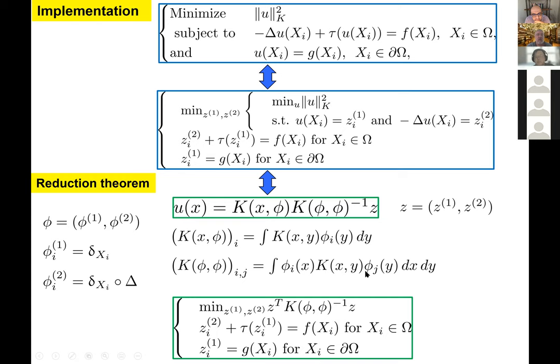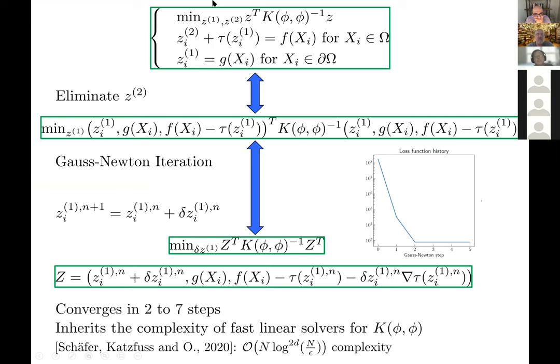To identify u we only need to identify the slack variables z. These are found by plugging the representer theorem into the optimization problem, which reduces to a finite-dimensional optimization problem over z. To solve this reduced constrained problem, we use the constraints to eliminate z2 — the values of the Laplacian at collocation points — turning the nonlinearly constrained quadratic problem into an unconstrained non-quadratic optimization problem.